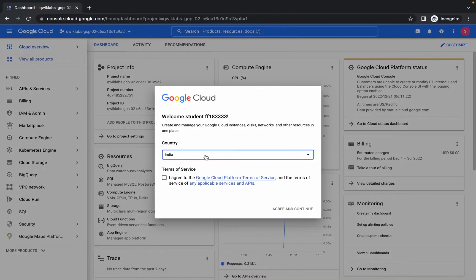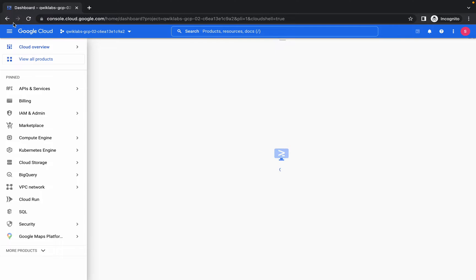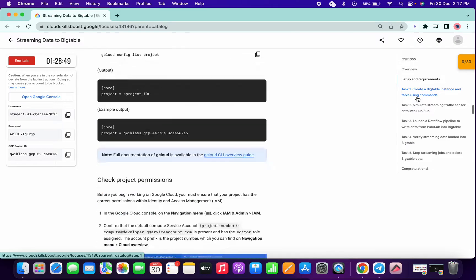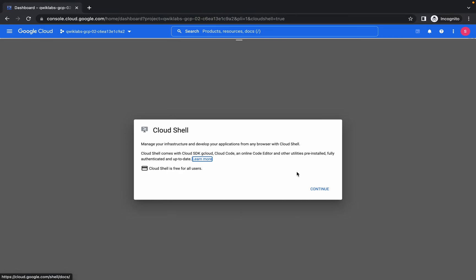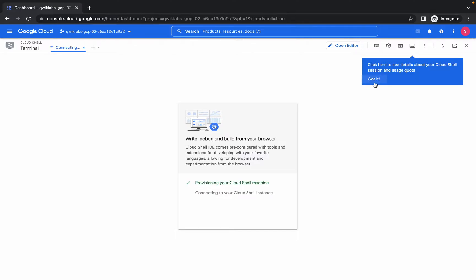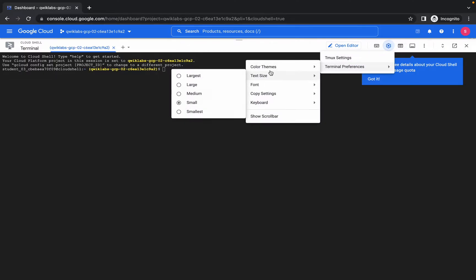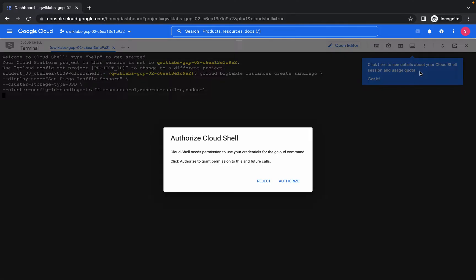Welcome to the channel. First of all, just login with your credentials and activate your cloud shell. It will take a few seconds, so just wait. Meanwhile, scroll down a little bit and go to task number one. Now just copy this first command, click on continue. Once it's done, increase the font size and run the first command, then click on authorize.